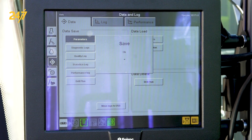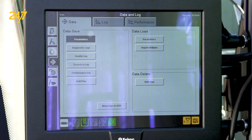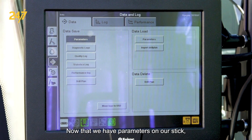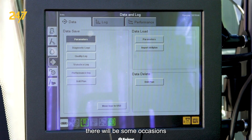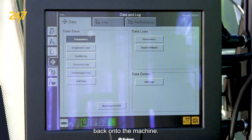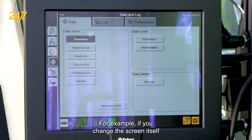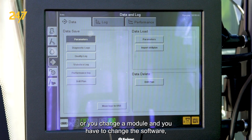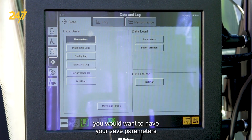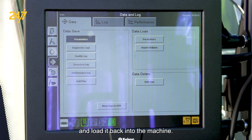Now that we have parameters on the stick, there will be occasions where you may have to load parameters back onto the machine. For example, if you change the screen itself or change a module and have to update the software, you would want to have your saved parameters and load them back into the machine.